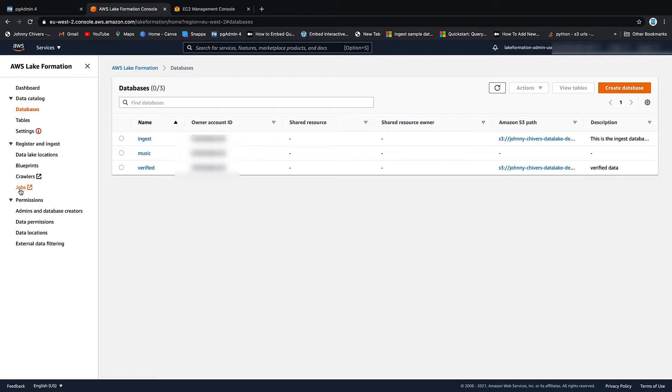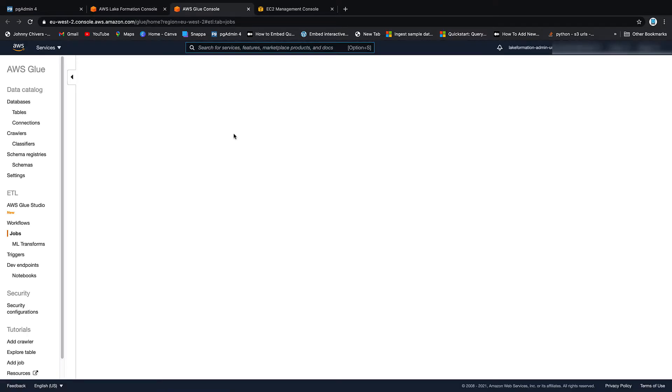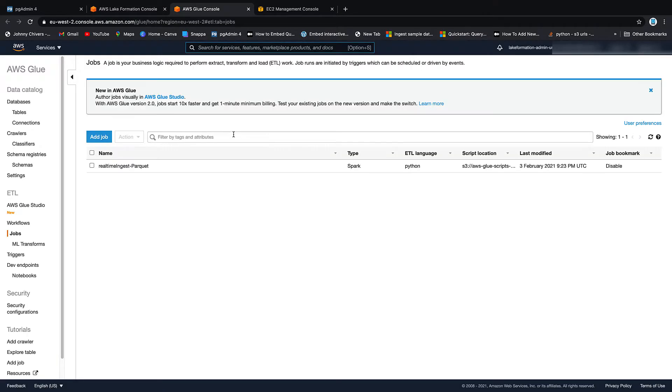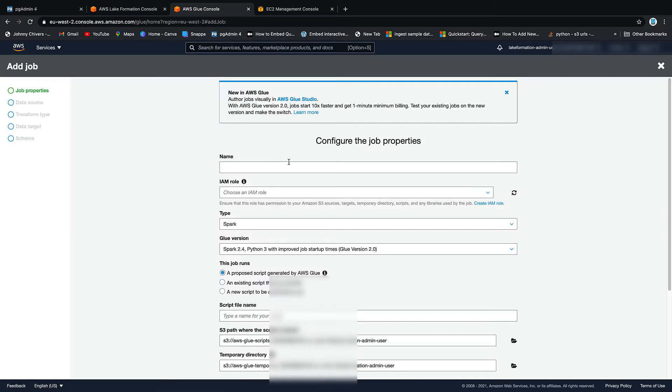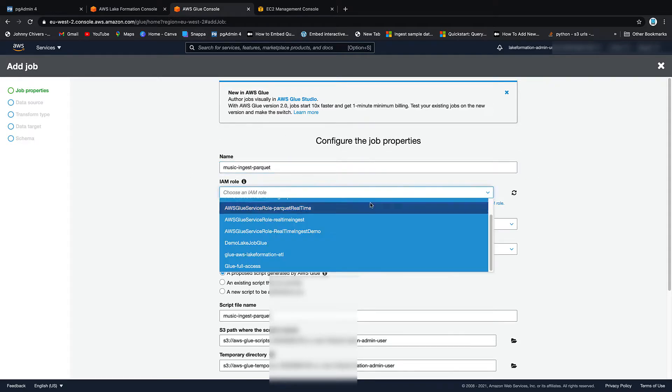And the next thing we want to do then is create a job. So let's click Jobs. Oh, look. We're back on the Glue console. I'm going to add a job. I'm going to call this one Music Ingest Parquet. Again, we'll just keep it very simple. So the IAM Role, I'm just going to give it the full access one.